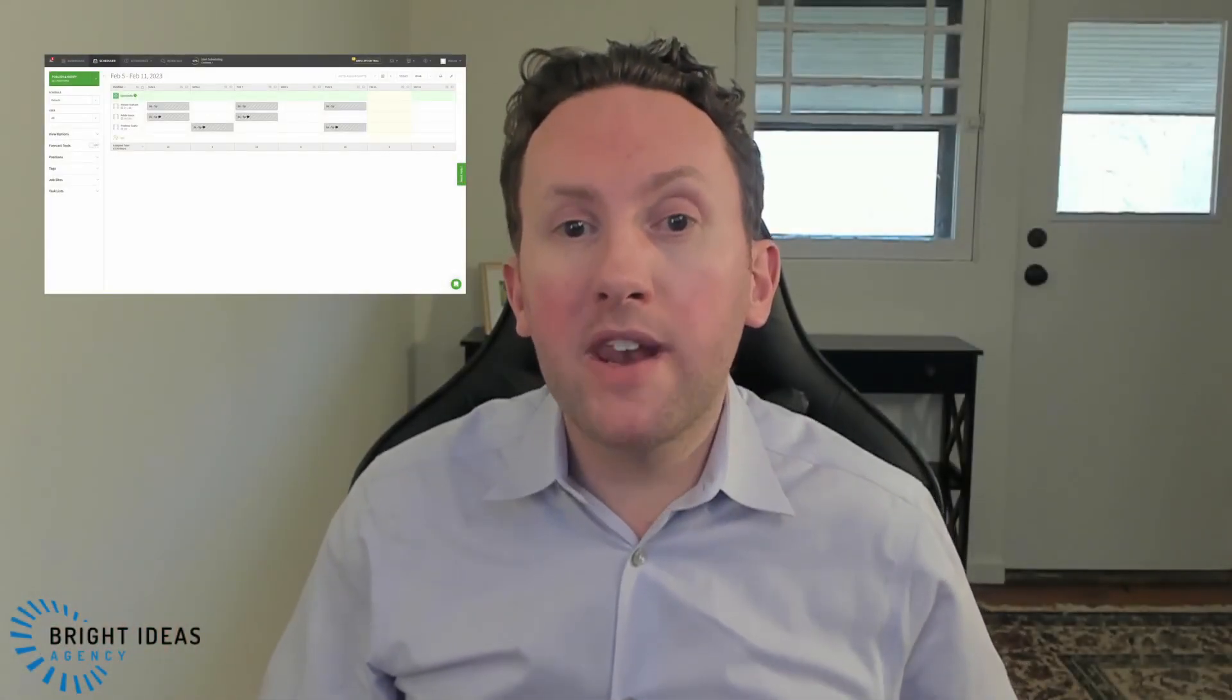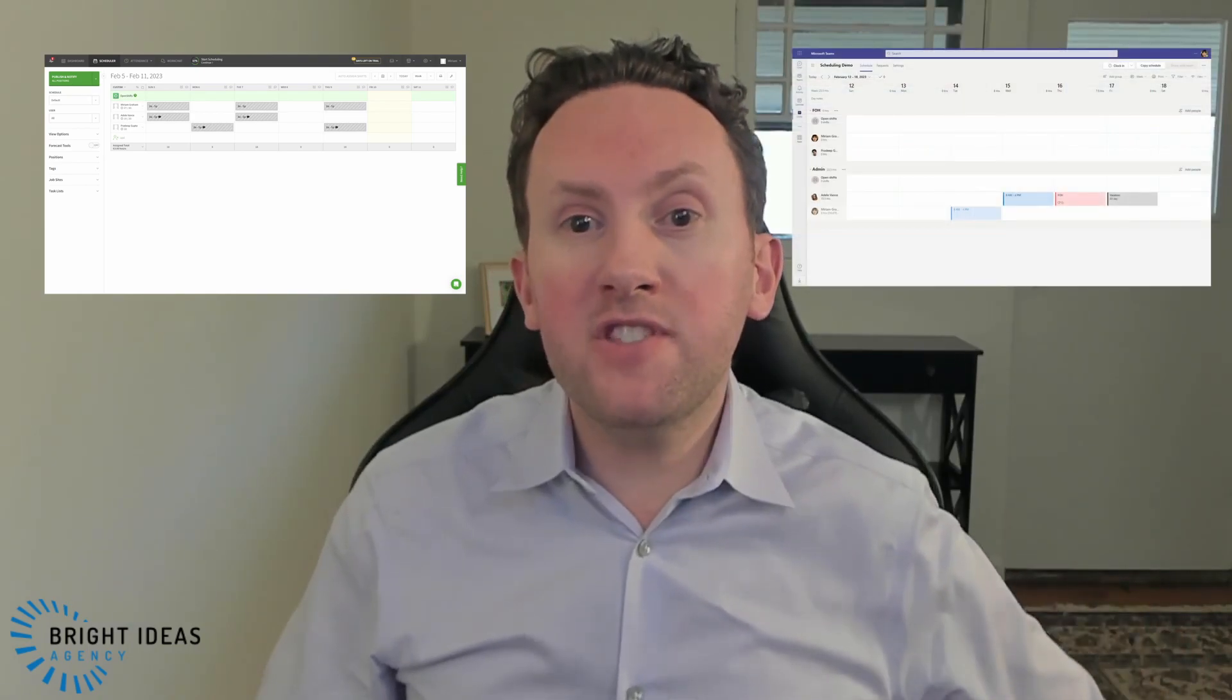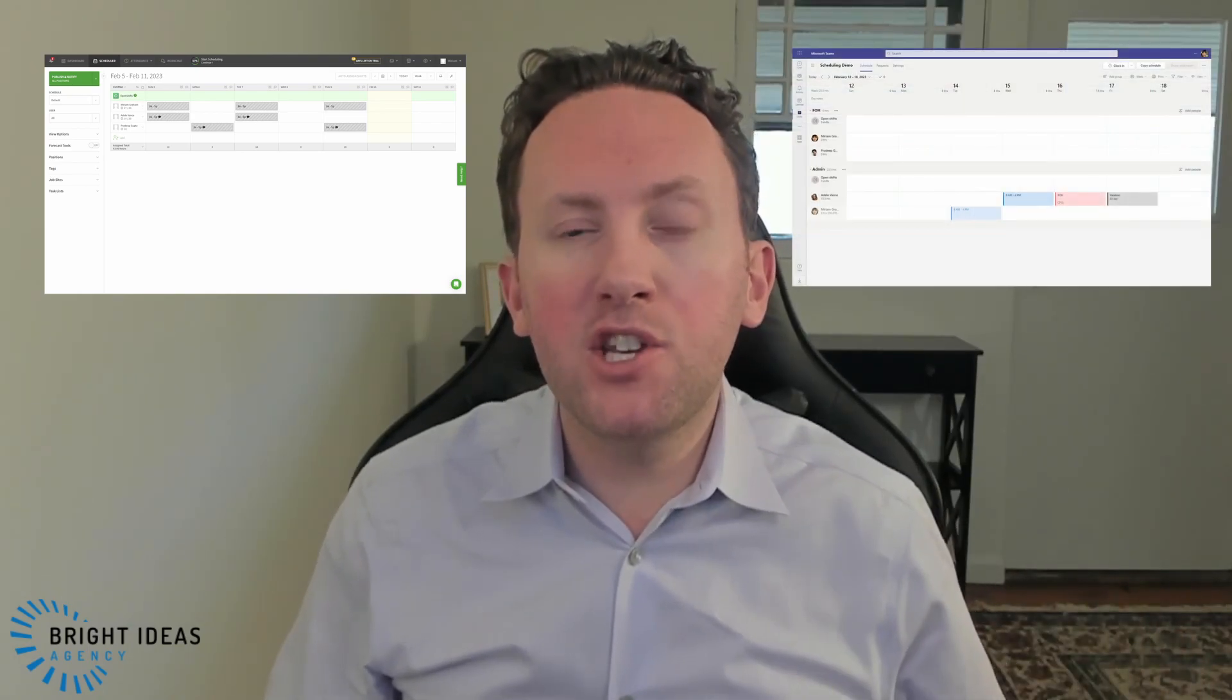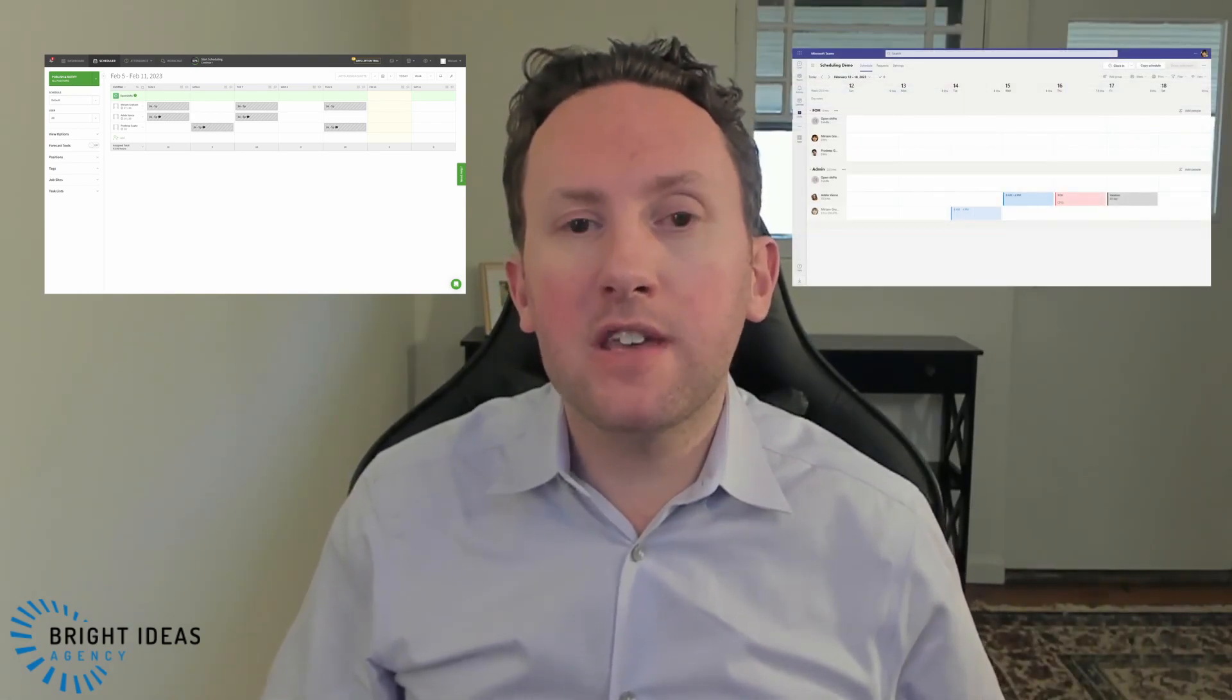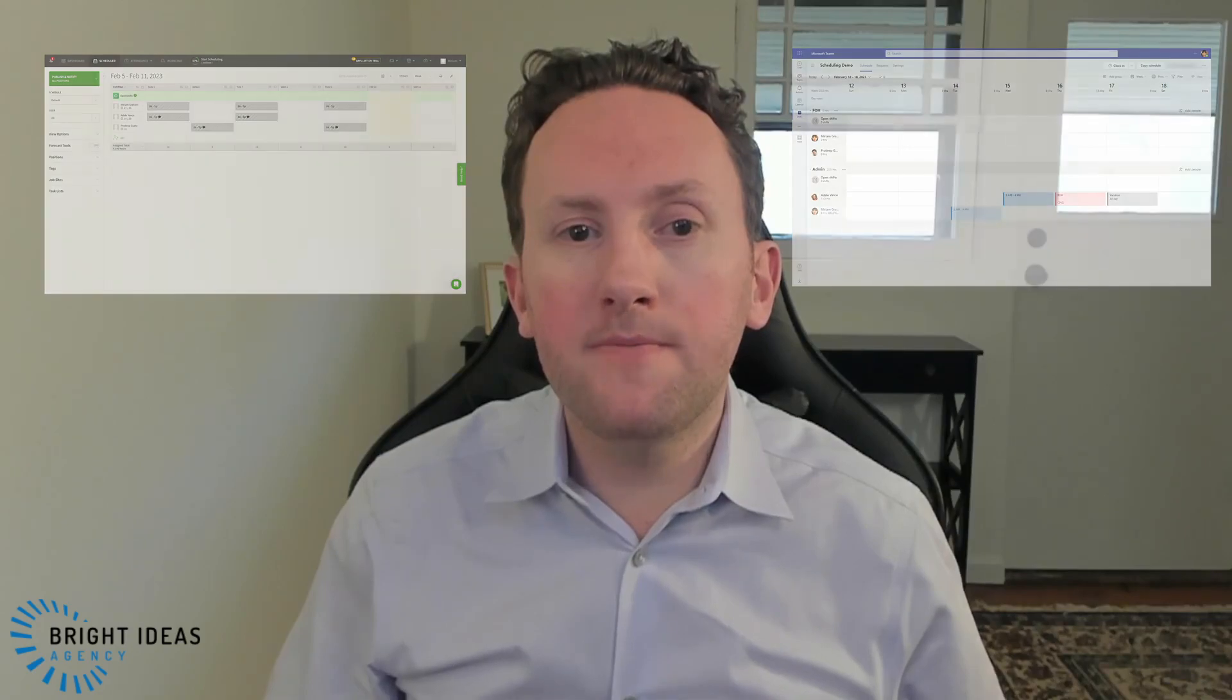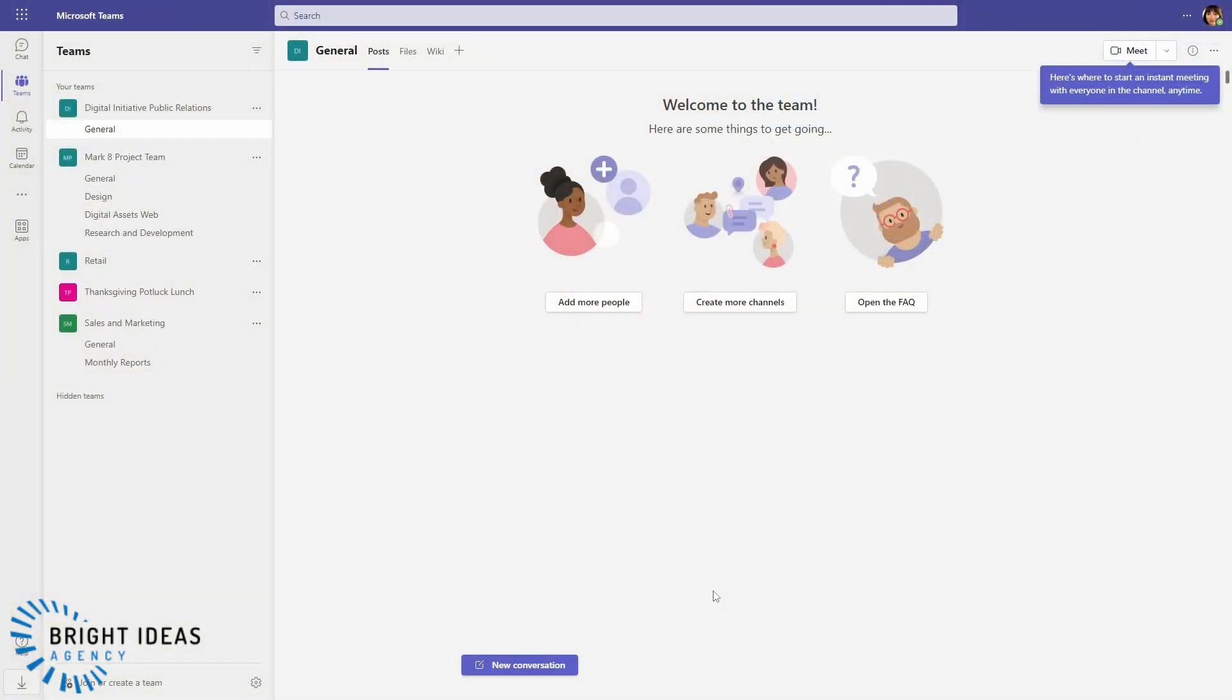This is the popular team scheduling app When I Work, and this is the Shifts app for team scheduling that is part of your Microsoft Teams subscription. If you're a When I Work user, shifting to Shifts might save you nearly $500 a year for scheduling a team of 10. So should you think about moving to Shifts?